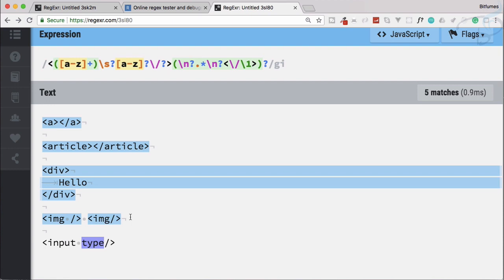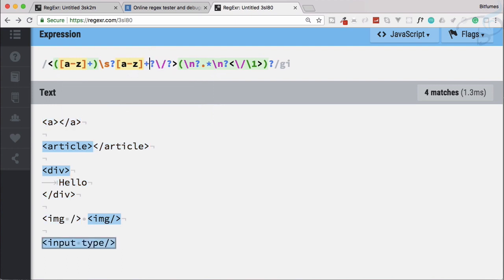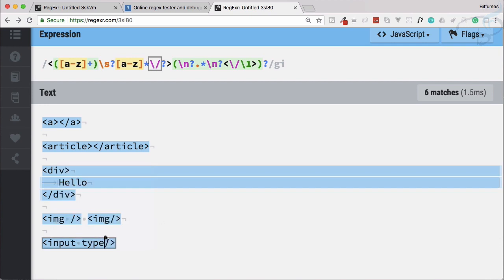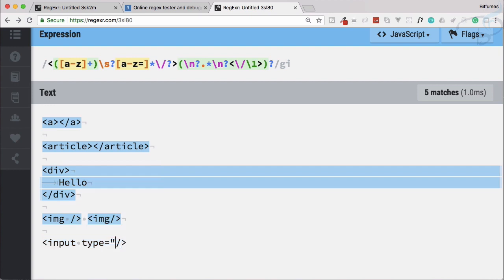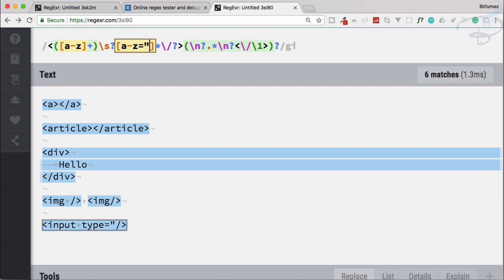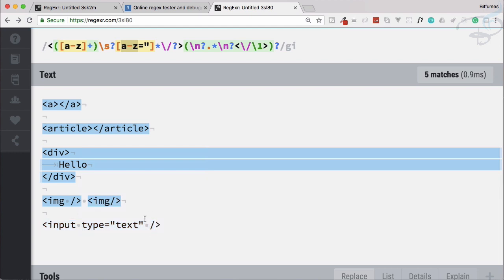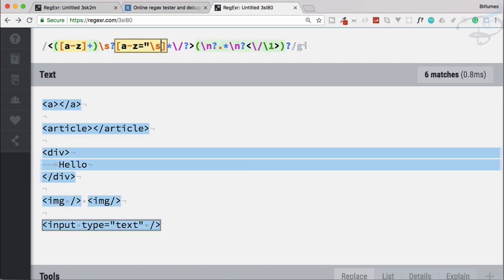It's still not matching 'type' because we need to say that the a-to-z character can be one or more. Instead, let's use asterisk so it matches any number of characters. Now it's working. But as soon as I type an equal sign it fails, so let's add that. Now it matches, but as soon as I add double quotes it fails again. So add the double quote, and inside that we need any word — a to z. But adding a space inside breaks it, so that space is optional. Now with or without the space it works fine.